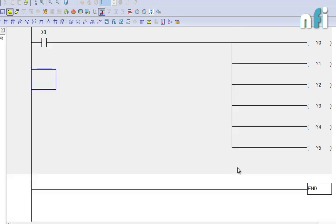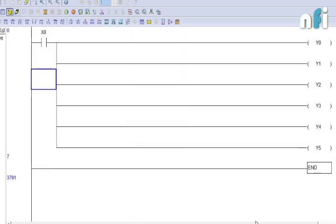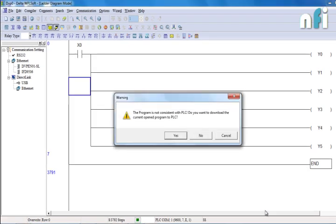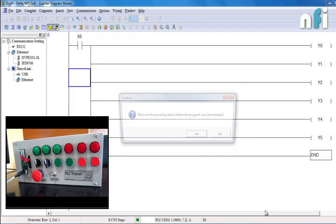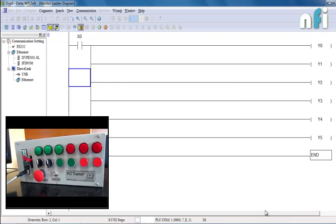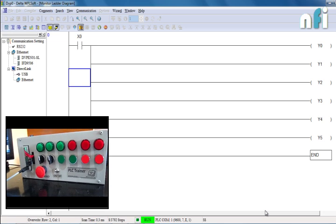Program, I have to compile it and then download it to the PLC. Now the program has been downloaded.